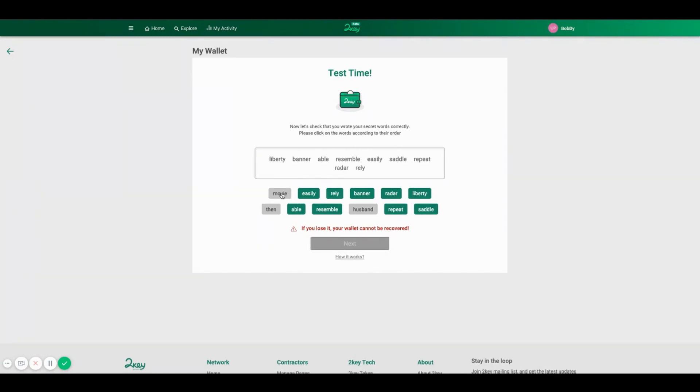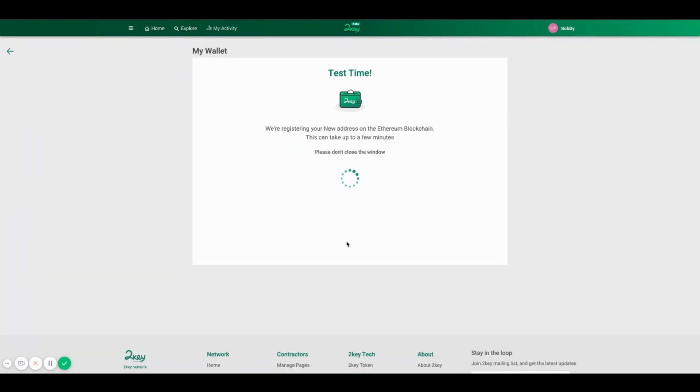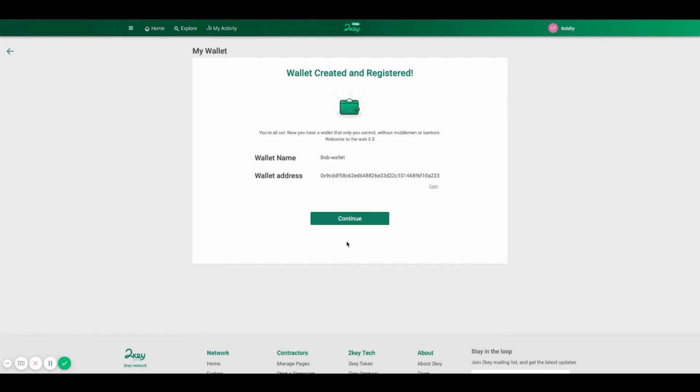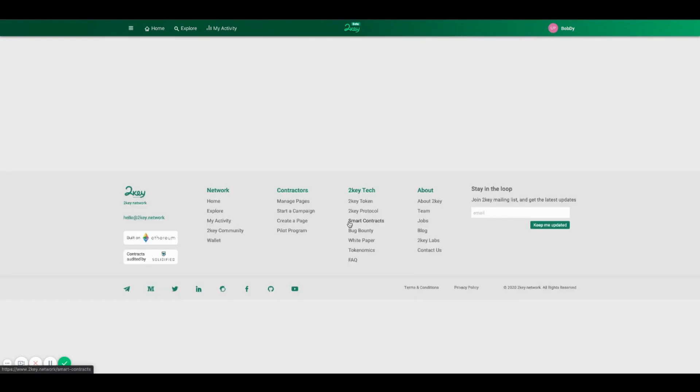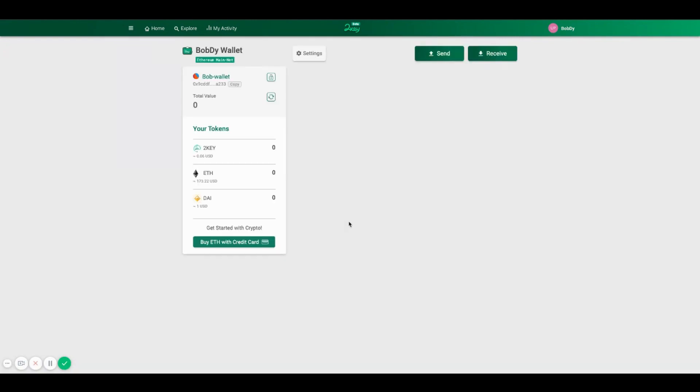We are going to make a short test to see that you have the words by the exact order, and then we are registering your address on the Ethereum blockchain. Your new wallet is ready. Congratulations.